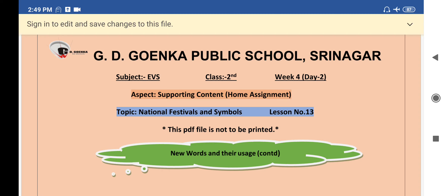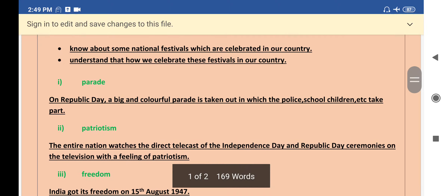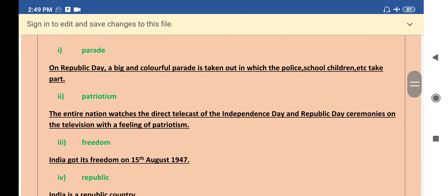Hello dear students, hope you are doing well by the grace of Almighty Allah. Today we will learn about the new words that are given in lesson number 13, topic National Festivals and Symbols. What you have to do is learn the spellings of these words and after learning the spellings, you have to make sentences out of these words. So let me read these words one by one for you.